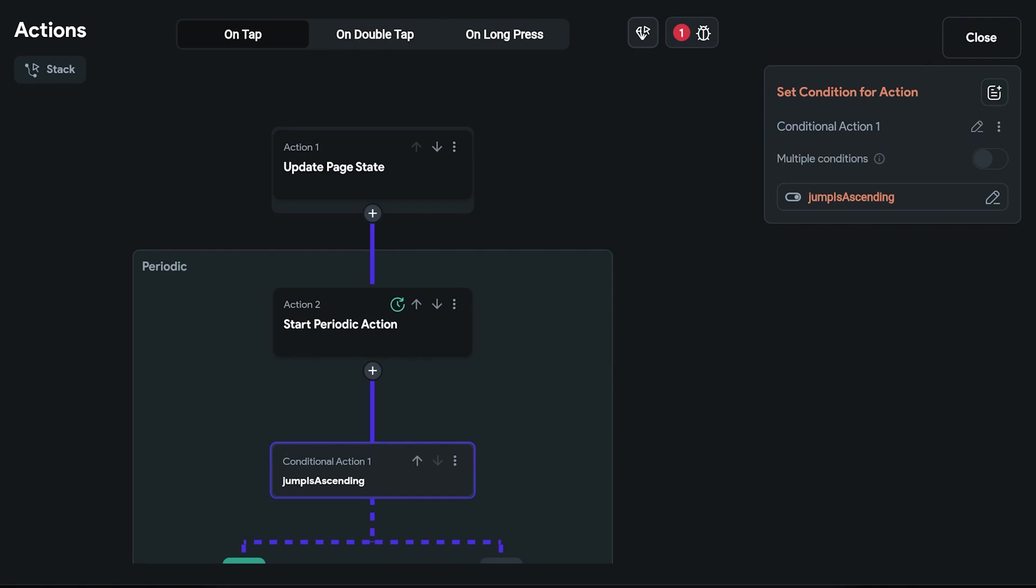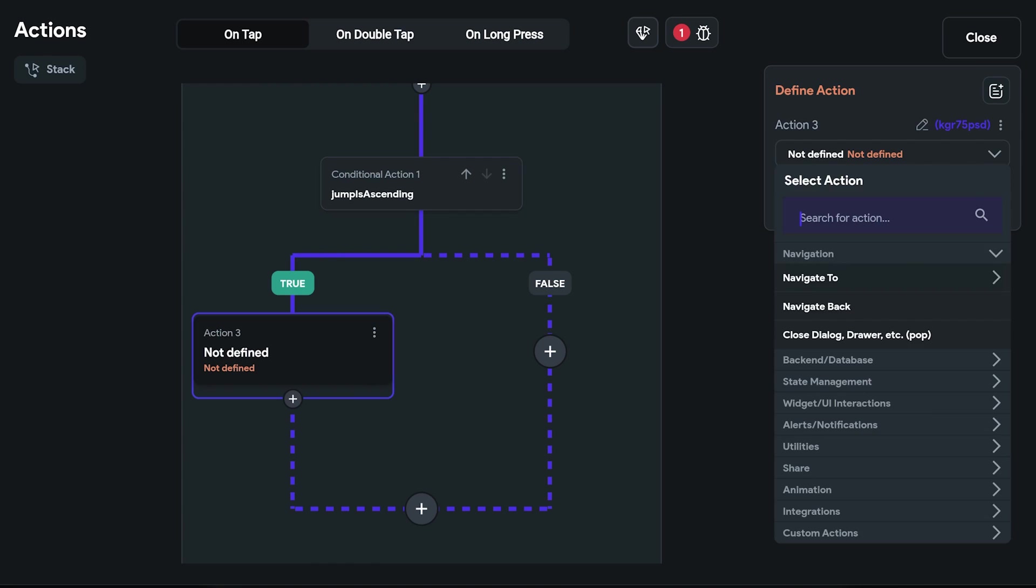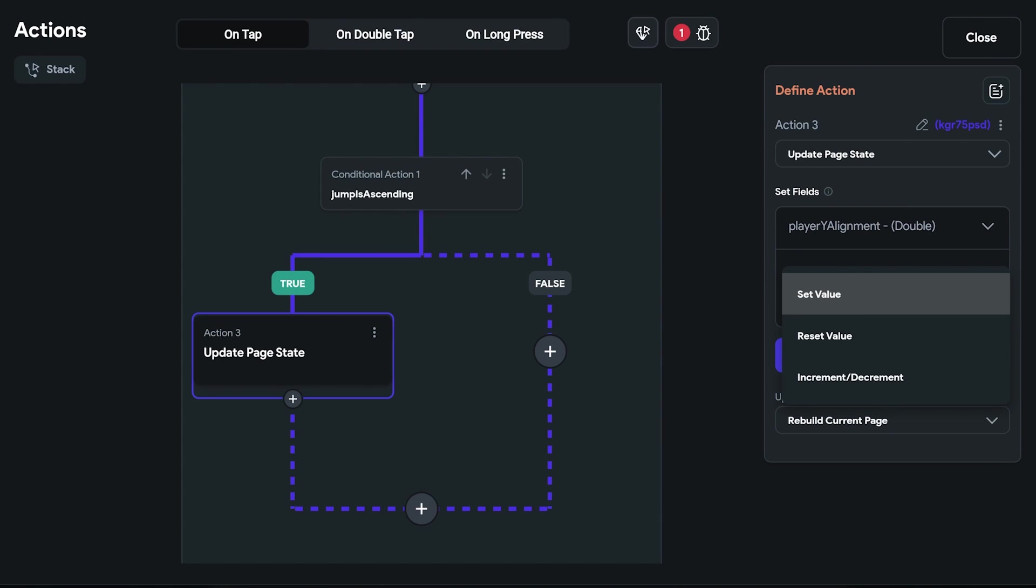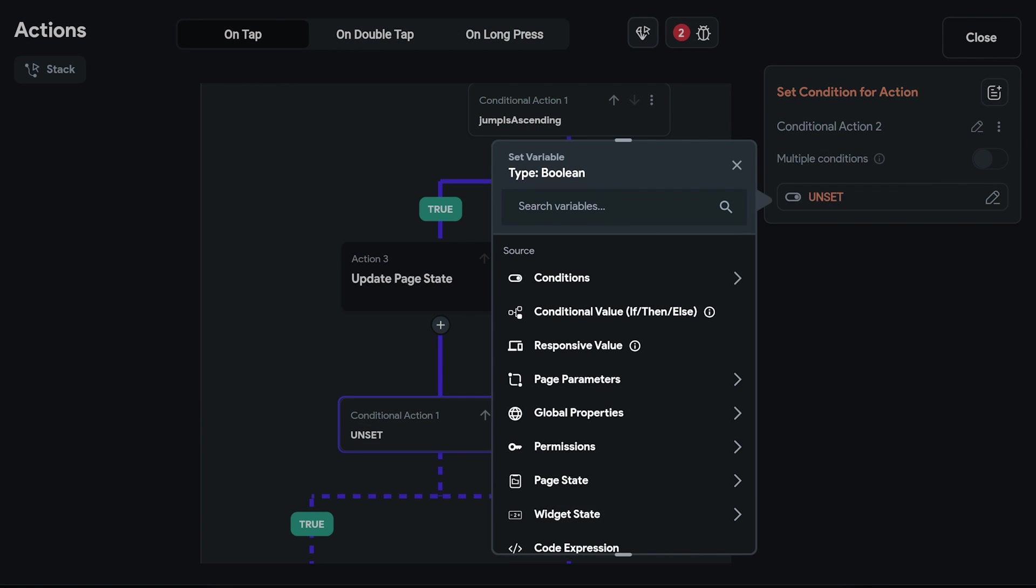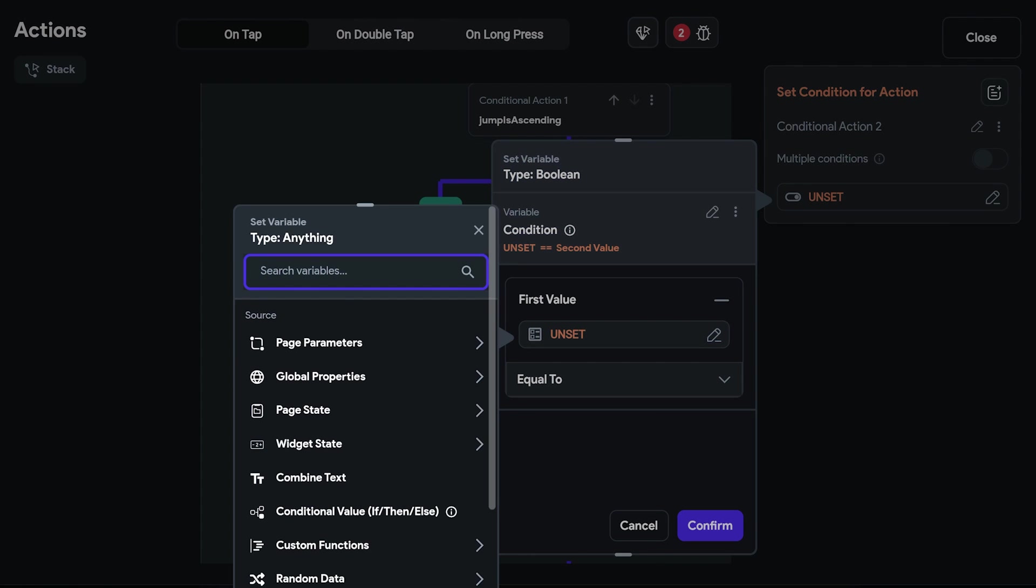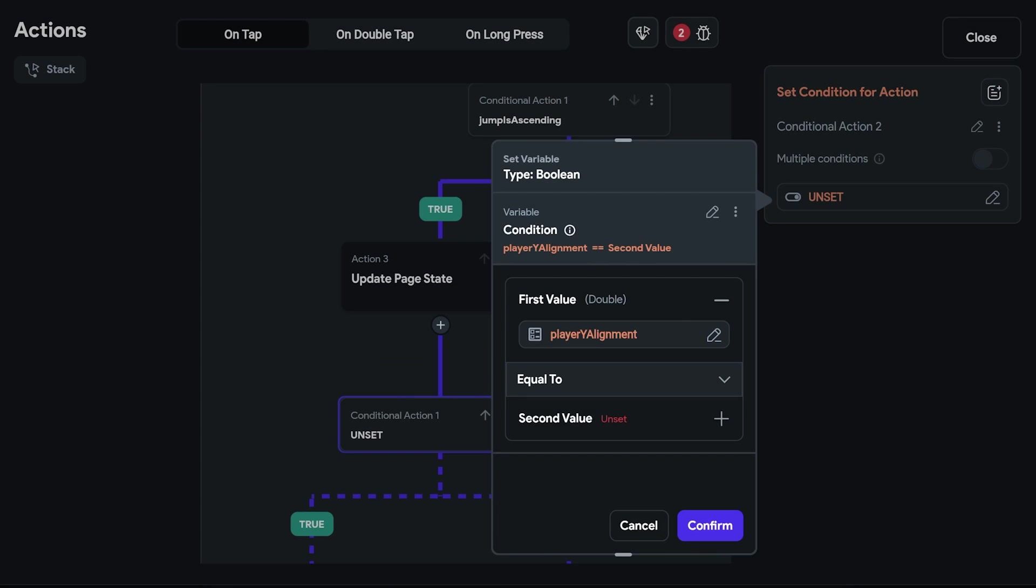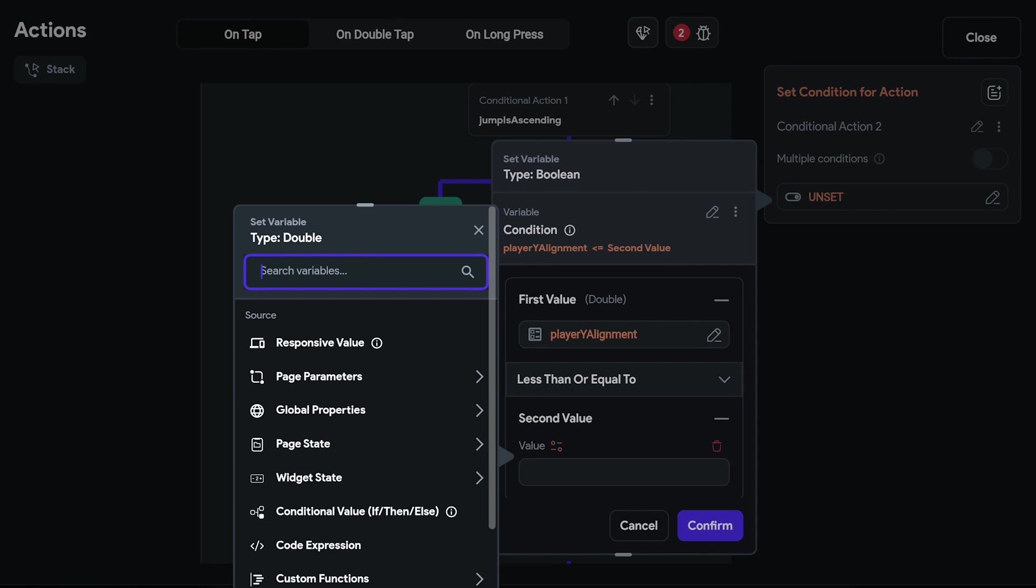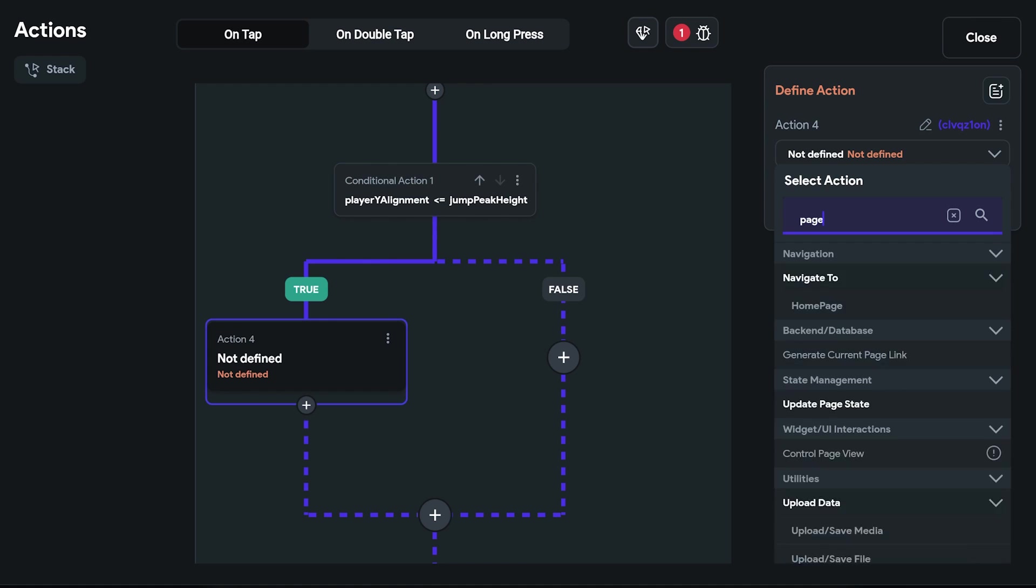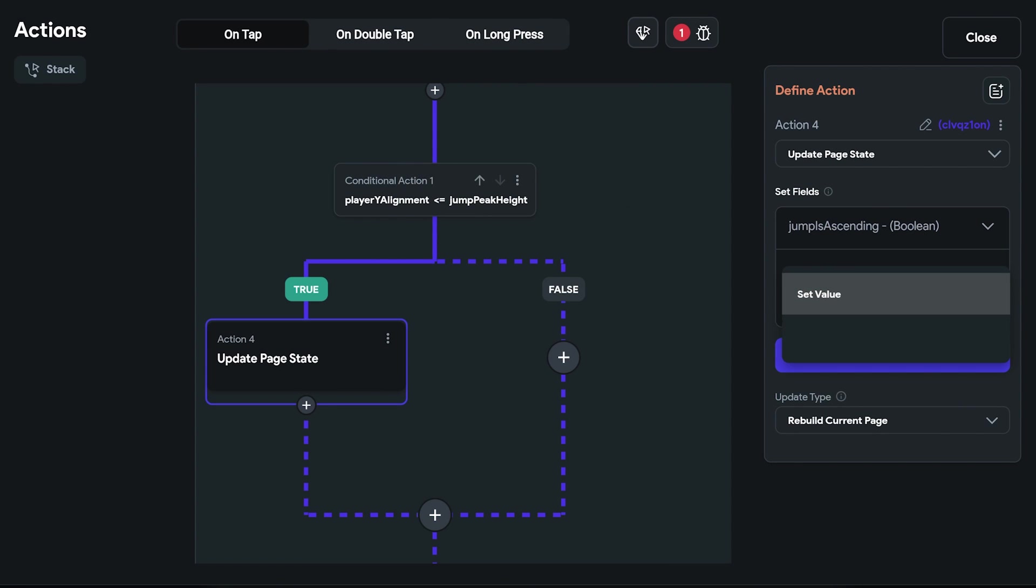Now, if jump is ascending is set to true, we decrease the y coordinate by 0.05 to simulate ascent. But now we must add the logic to let the player fall back to gravity. So once the peak height is reached, therefore the condition check where player y alignment is less than or equal to peak jump height, then we can set the jump is ascending variable to false, starting the fall.